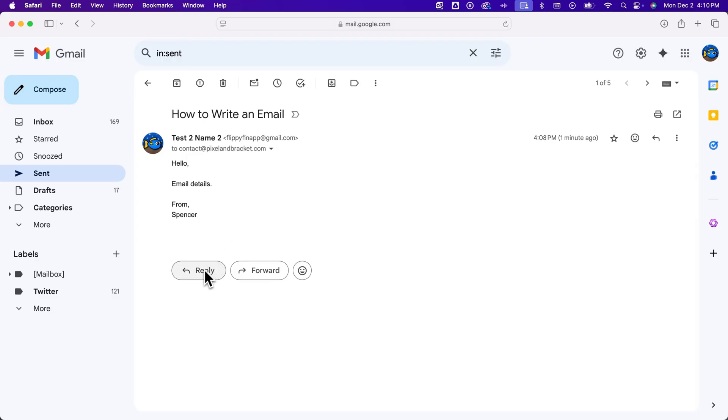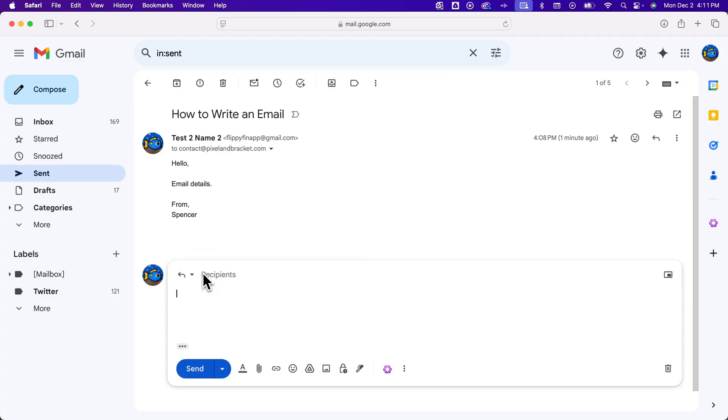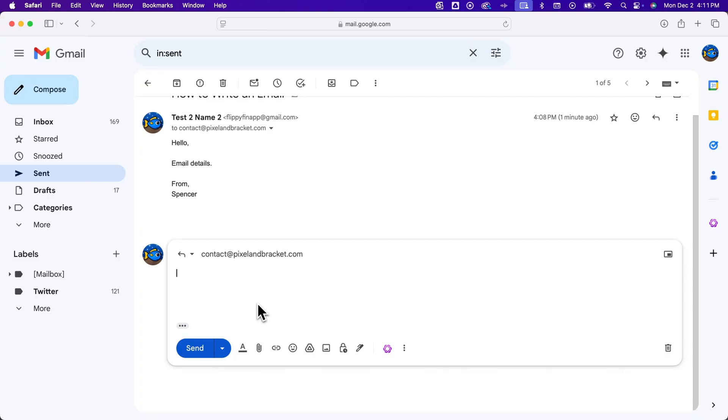But once you do receive that, you can hit this reply button if they email you back. And it's going to open up the same type of window. It's either going to open it like we saw before, or it's going to open it right here within the email itself, allowing us to write whatever message we want.